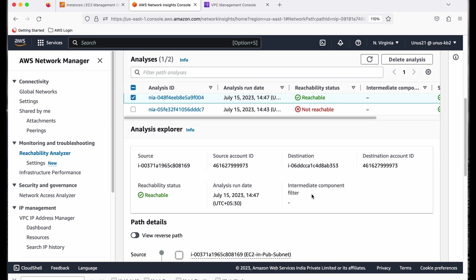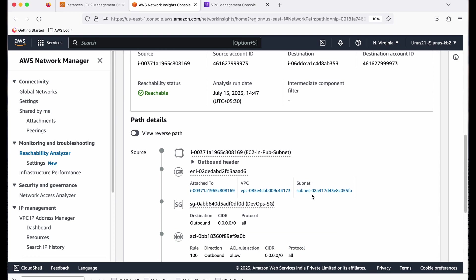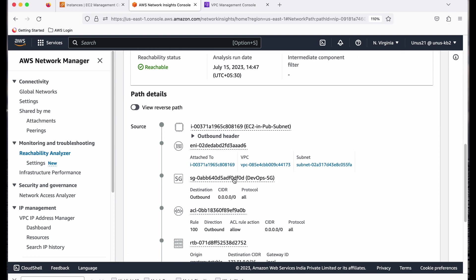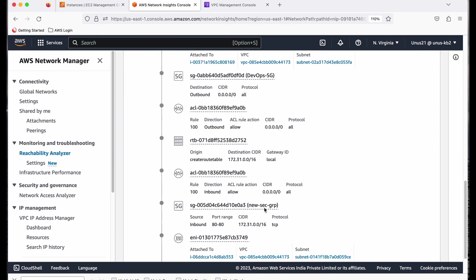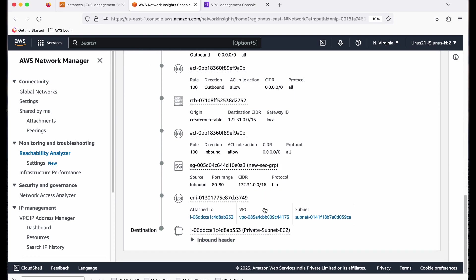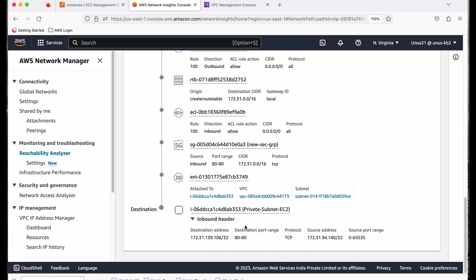So the previous one failed and this one is successful. So let us see what happens there in this. So this part we anyway checked. The issue was at the last part. Last part also, there is no issue. So the security group, you can see the security group, it actually allows.